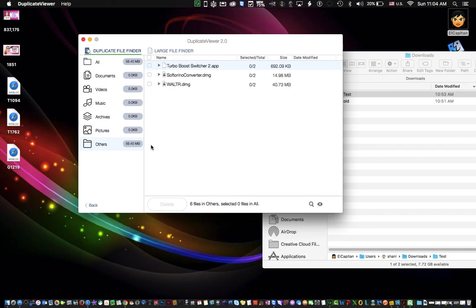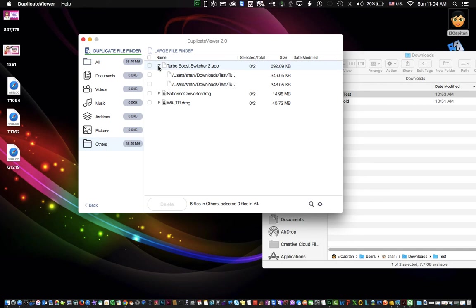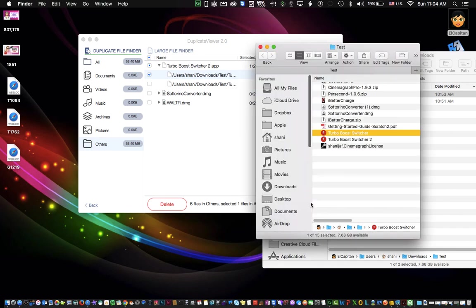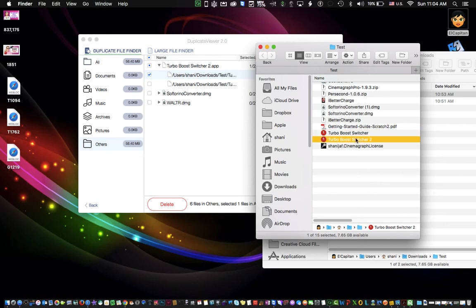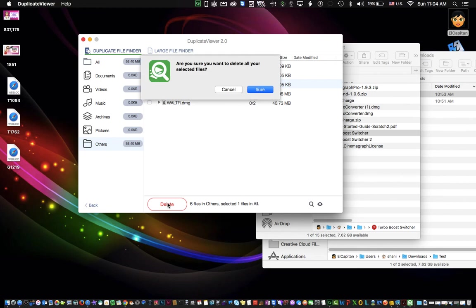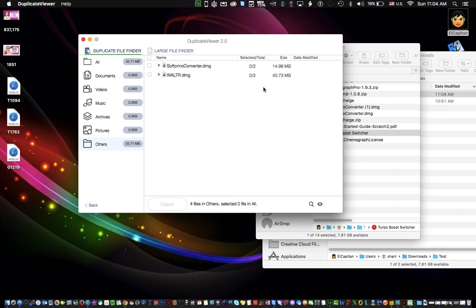So Turbo Boost Switcher is an app that I downloaded, and I didn't realize that I had downloaded more than one copy. So I'm going to click a little checkbox over here, and I want to take a look at where this is located. So I'm going to click this little magnifying glass, which is going to take me right to the file. And I can see right away that I actually have two of those files. And the first one, which I looked for, I really want to remove the duplicate. So I'm going to select this one, click delete, and that's all there is to it. And it deletes it.